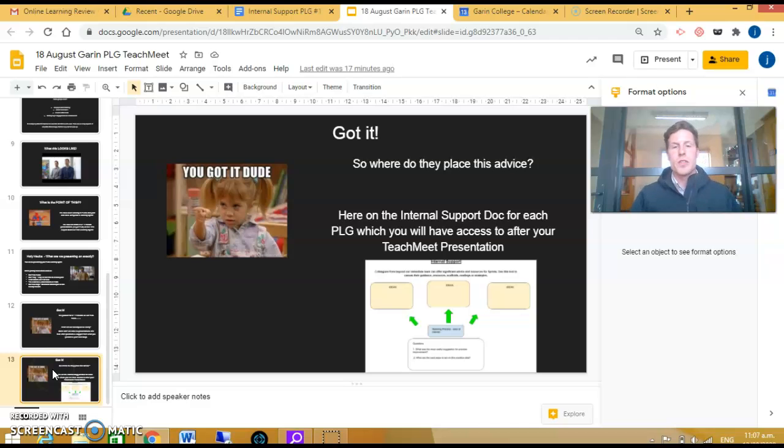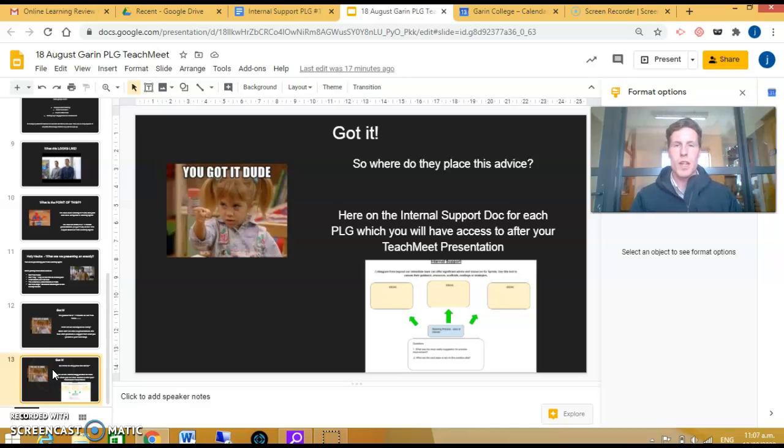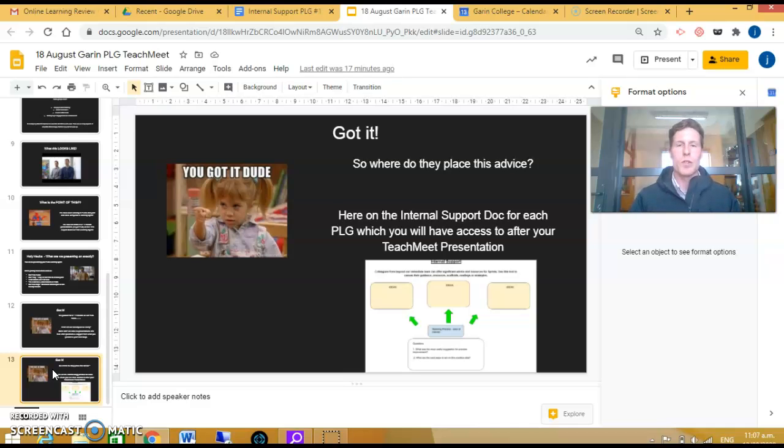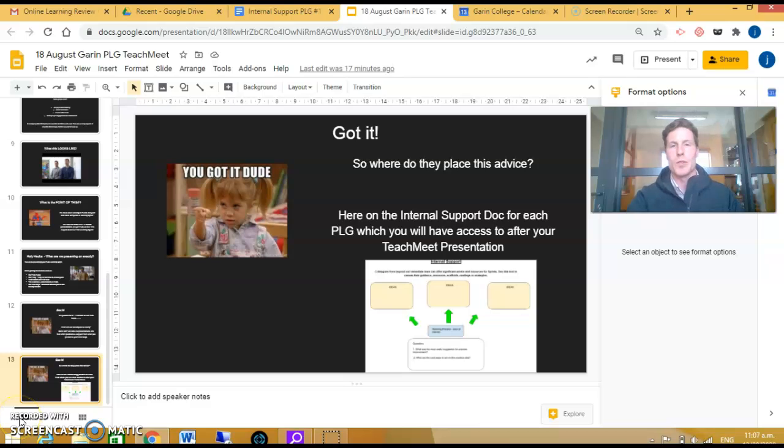So just remember: 17th of August, PLG time to celebrate and share. We look forward to seeing what we've learned during PLGs for 2020.